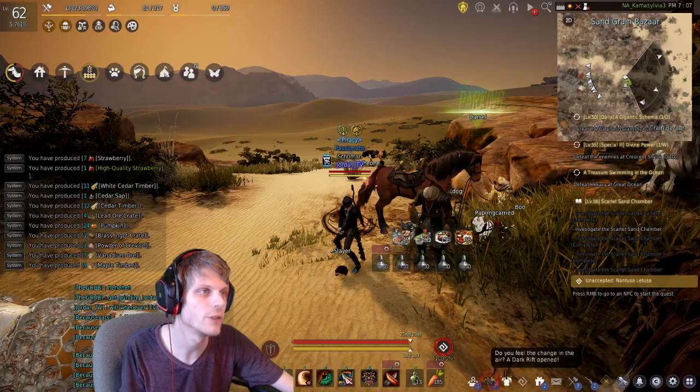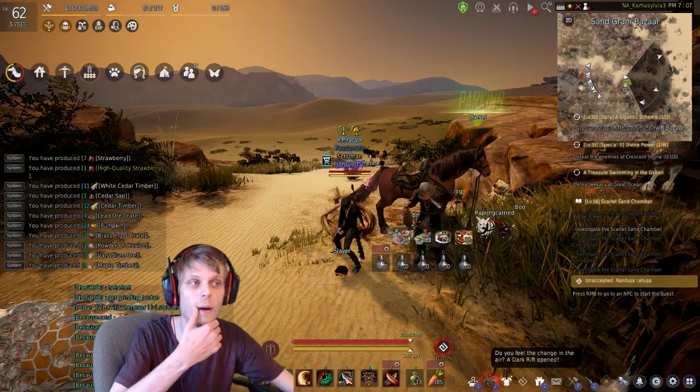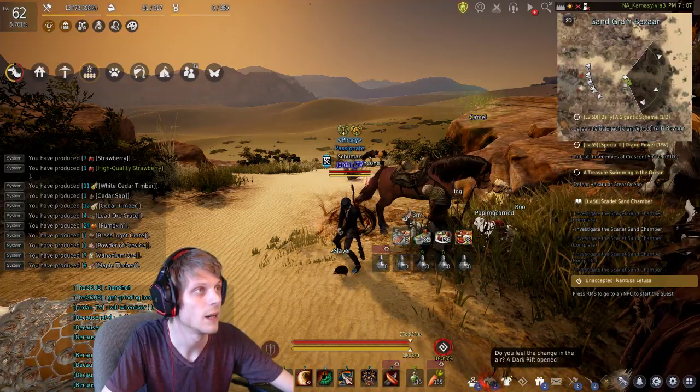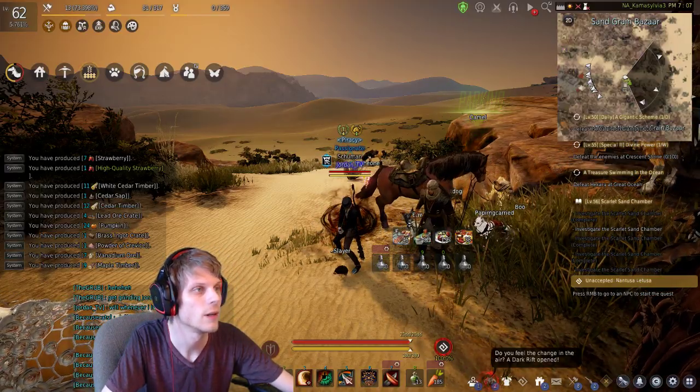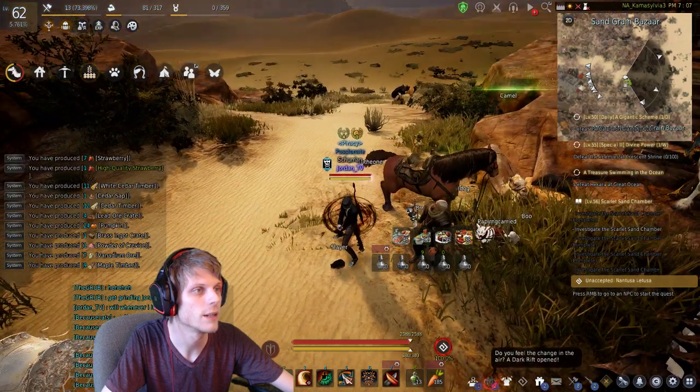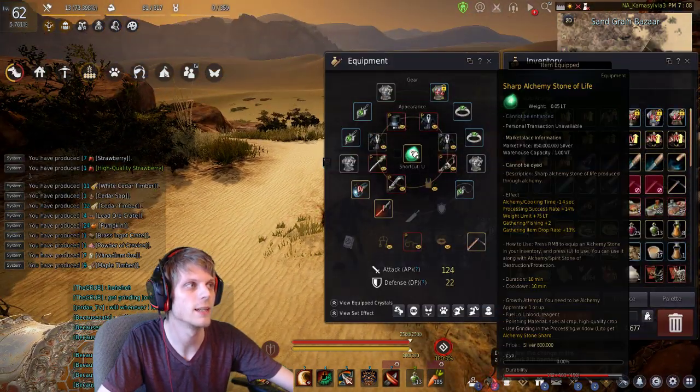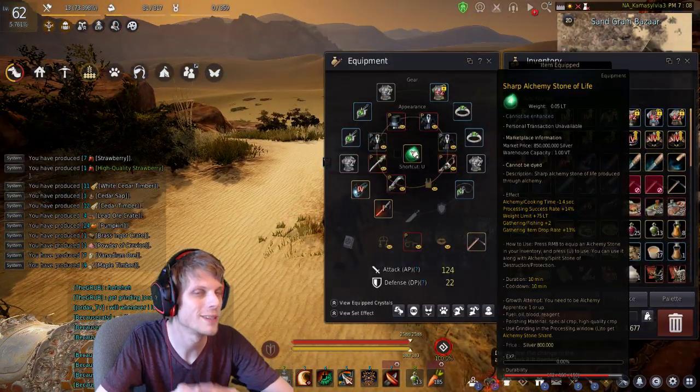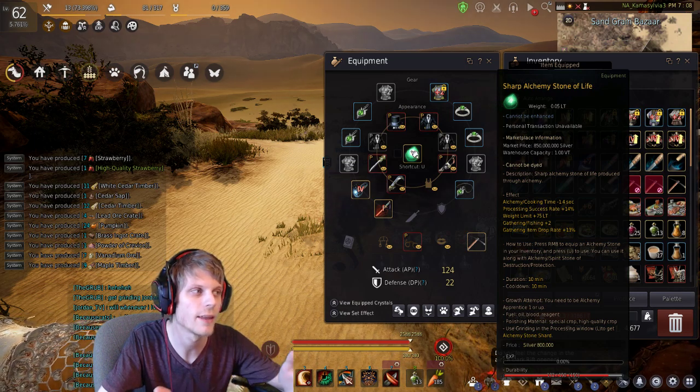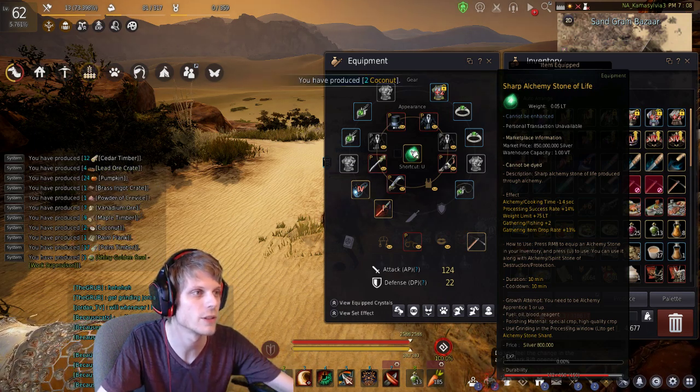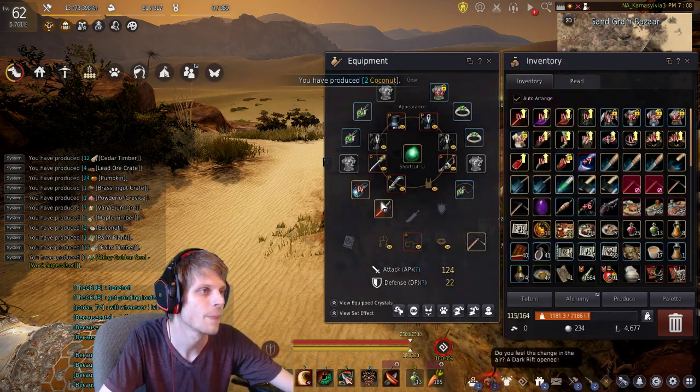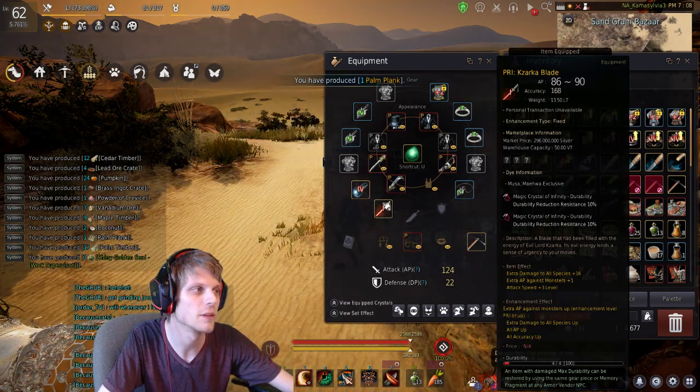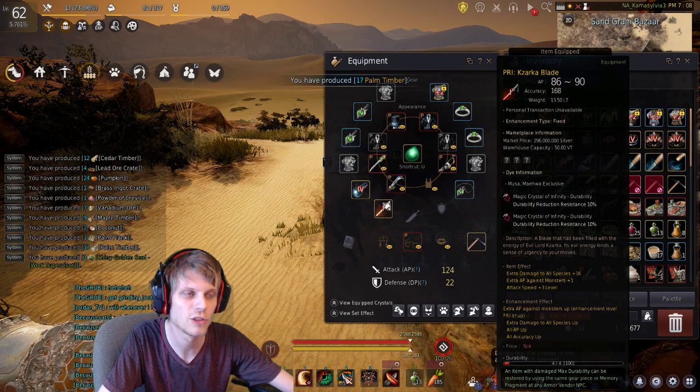I'm going to show you kind of the buffs that I used. So here's my character. We had a sharp alchemy stone of life, so you get gathered plus 13%. I also used durability resistance gems.